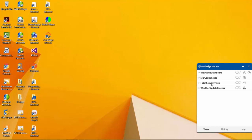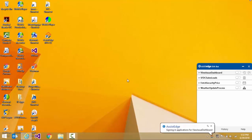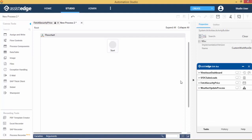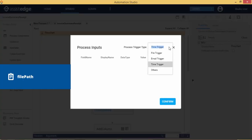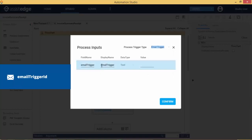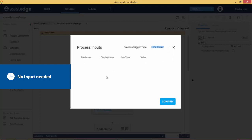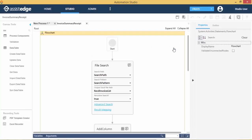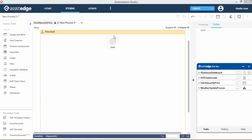An automation scheduled with the Time Trigger can also be run instantly by clicking the Run Now button. Depending on the automation trigger set up in the Eva Bot, we also need to ensure that the appropriate inputs have been set up in the Automation Studio. In the Process Inputs, ensure that the automation with an Email Trigger has the Email Trigger ID provided, and the Time Trigger does not require any process inputs. If a process requires additional inputs, they can be passed through an external source, for example, an Excel file.